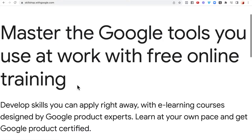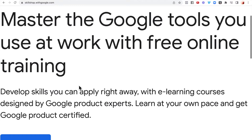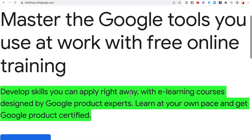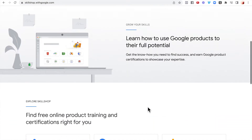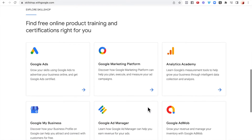Instead of going to college to spend thousands of dollars without knowing if you'll get a good job, it's best to come to this website to get free training so you can develop skills you can apply right away — with e-learning courses designed by Google themselves. You learn at your own pace and get Google product certified. Scroll further down and you'll see free online product training and certifications.